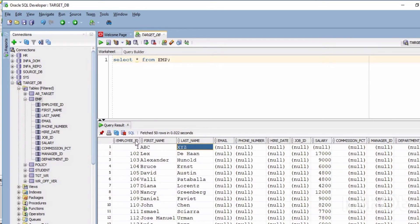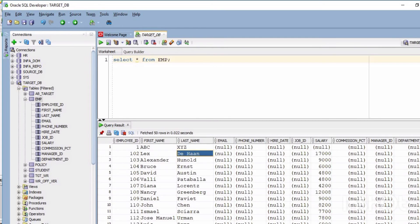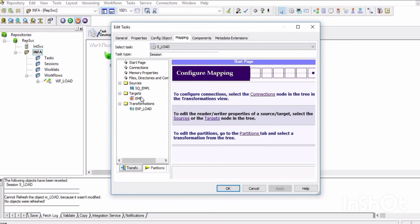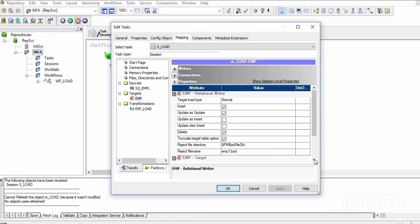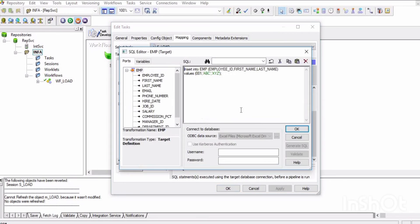The pre-SQL command loaded the first name, last name, and employee ID — the salary column is null because we only loaded three columns through the pre-SQL command. What it has done is load the data into the target before reading the source; after that it read the source and loaded data through the pipeline. So first the data is written through the pre-SQL command, then the pipeline runs. This is all about pre-SQL commands.